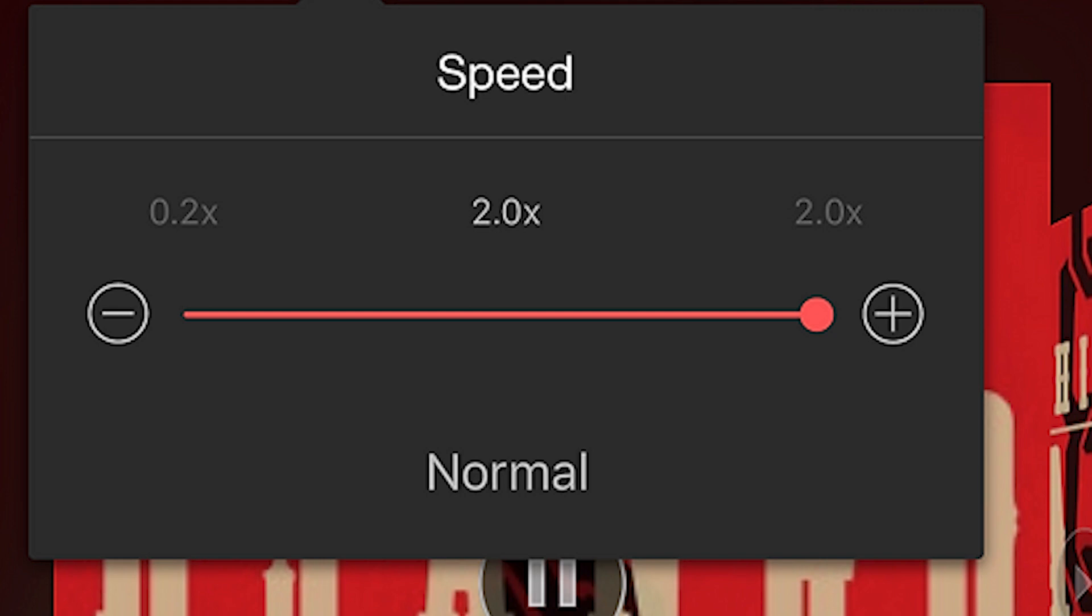Once you've selected your desired playback speed, sit back, relax, and enjoy your music at your preferred tempo. You'll notice that the track will play faster or slower depending on the speed you've chosen.